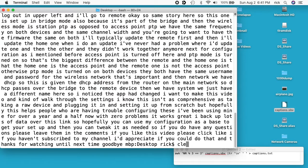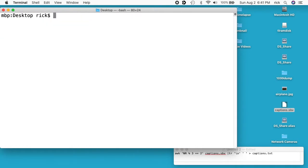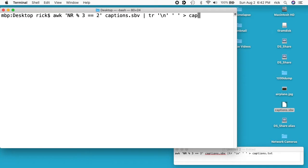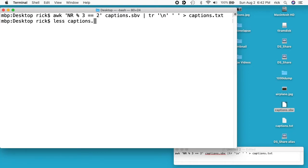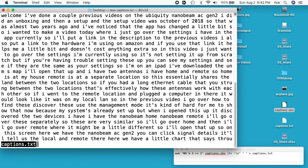I'll go back up here, and then I'll do a greater than symbol, and then I'll say captions dot txt. Now if I type less captions dot txt, we see we have the text here.